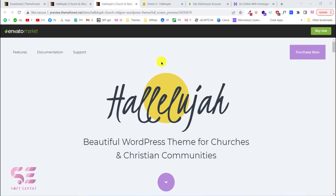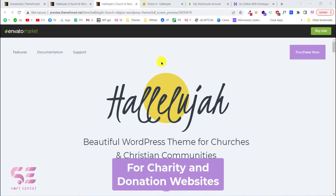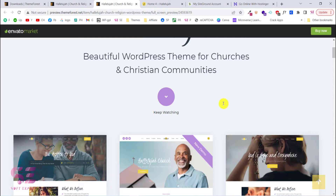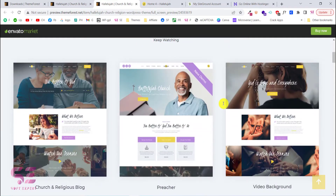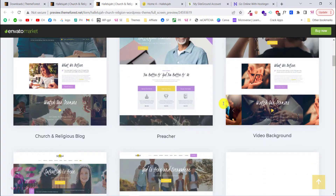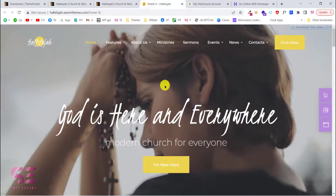Hello and welcome back. Today in this video I will show you how to install and set up the Hallelujah WordPress face theme. This is a beautiful theme for churches and Christian communities. If you need a website for donations and churches, this video is for you. There are multiple demos available which you can import with one click to create a beautiful website.